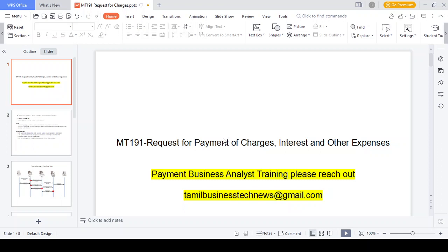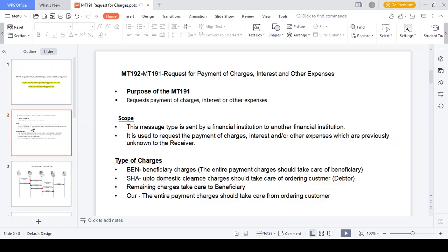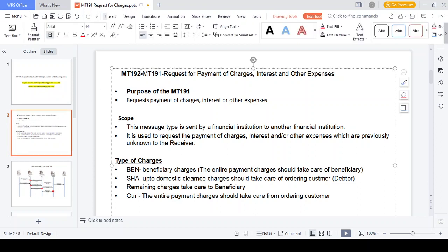In case you do a transaction via the SWIFT network, the bank should collect some charges - BEN charges, OUR charges, or SHA charges. How the charges should be collected from the bank side, what method they are using to collect the charges, how it should be debited from the debtor side and beneficiary side - these are all the information I will provide in this presentation. The content covers the purpose of MT191, scope of the message, type of charges, simple example flow, charge calculation, and mapping details of MT191.